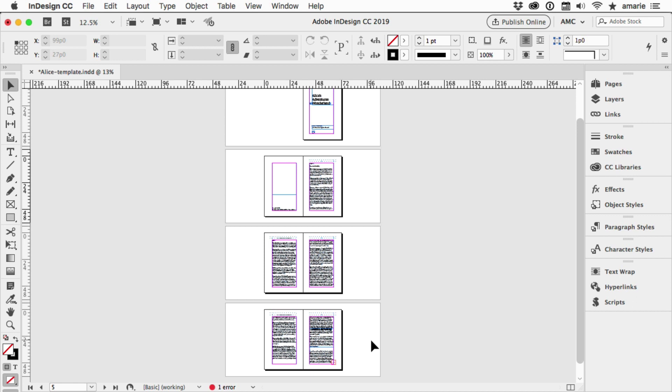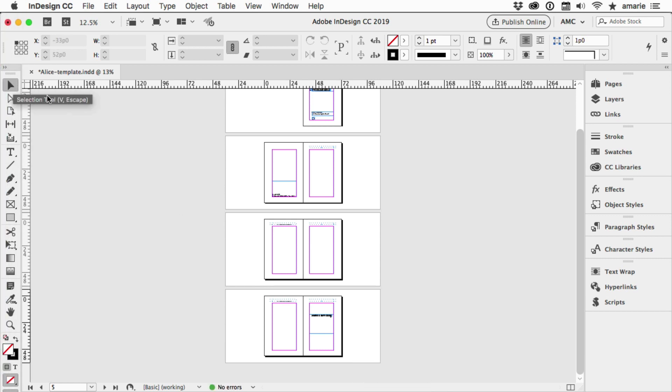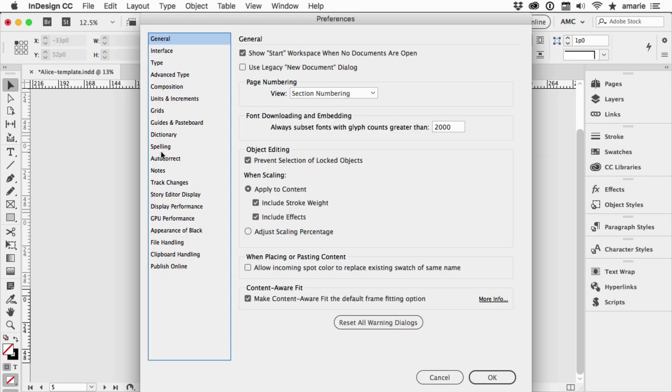Another way to auto flow text has nothing to do with holding down extra keys, and instead that's using the feature that has been built into InDesign for the last couple versions called Smart Text Reflow.